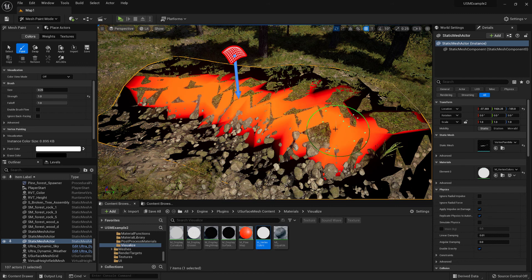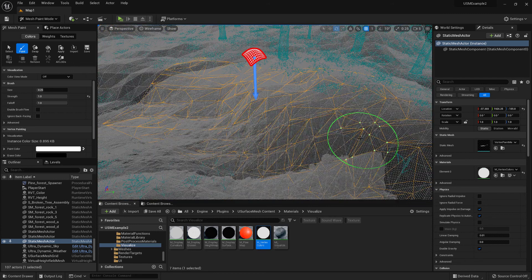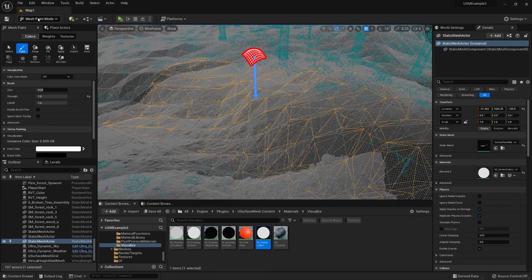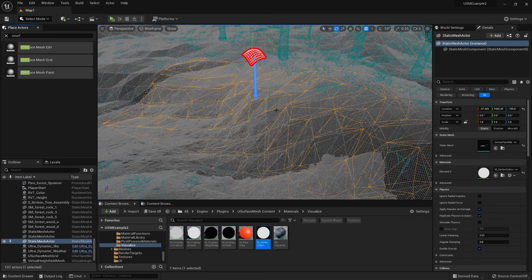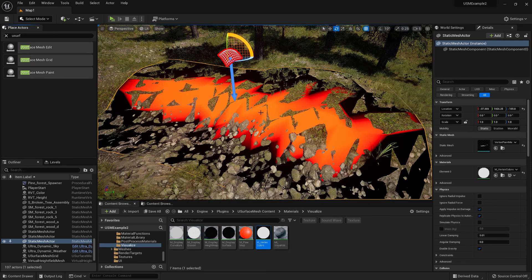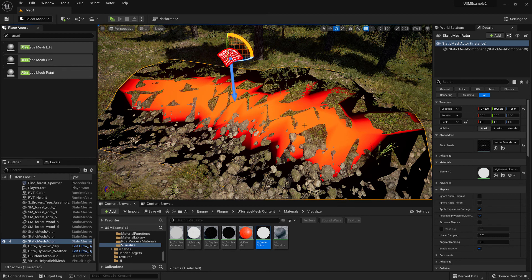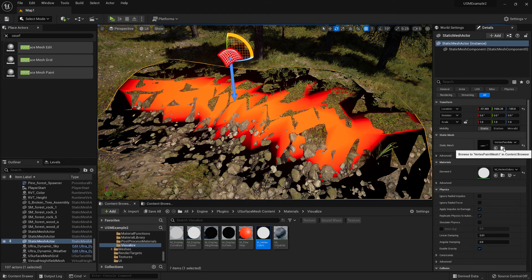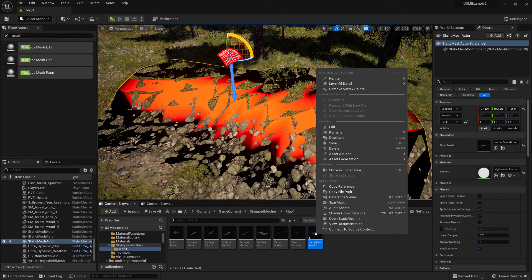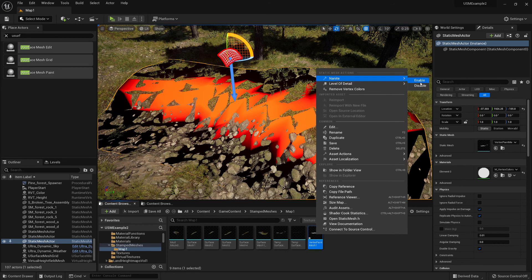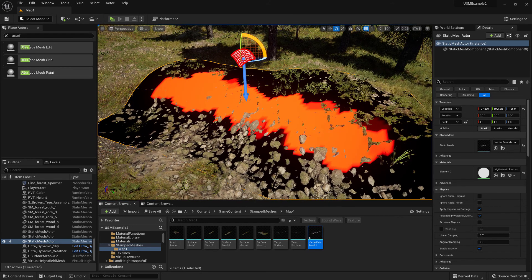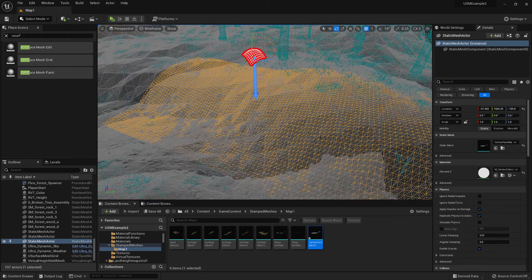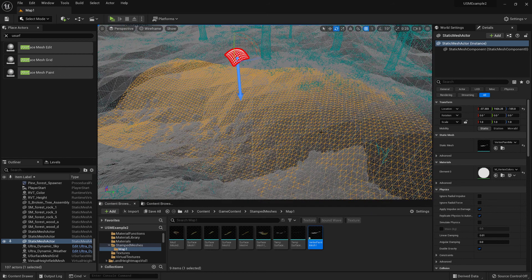If this happens here where there's quite a low number of vertices, this is actually caused by nanite. So if we go back to the mesh, locate the static mesh, and just right click and say nanite disable. That now gets it back to full complexity that we actually set when we stamped the mesh.